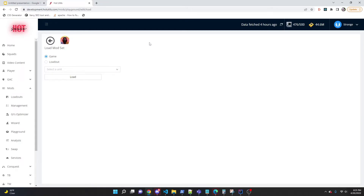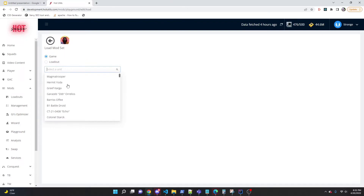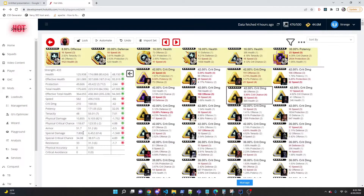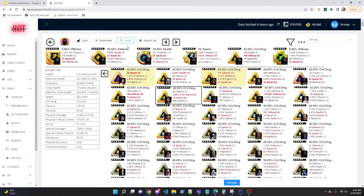There's a button called Import Set which lets you pull mods from a unit that's in-game or from another loadout. For example, you could pull in-game mods from General Grievous and assign them to SLKR. Type the unit name, preview their current mods, hit load, and those mods are assigned. You can also pull from another loadout you've made earlier. Navigation buttons let you move previous and next between units conveniently.